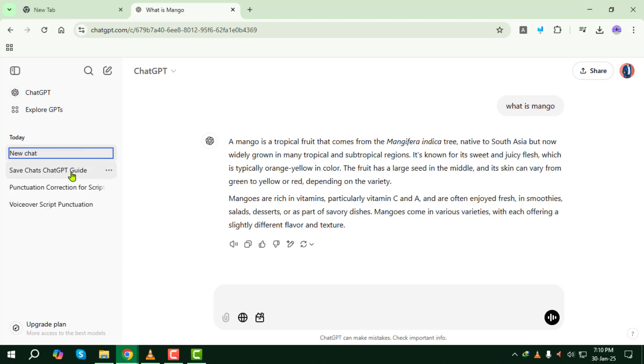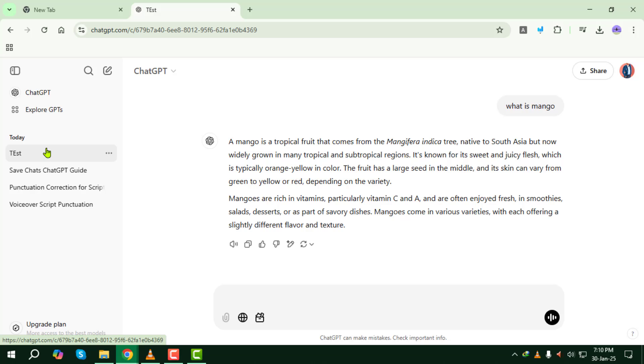However, keep in mind that there's currently no option to directly export or download individual chats outside of the platform. So, if you want to save it elsewhere, you'll need to manually copy and paste the text.